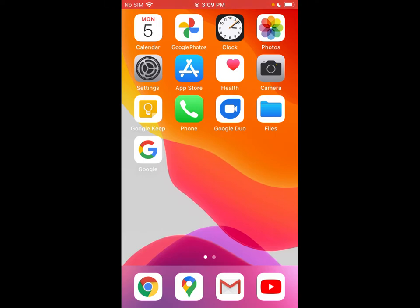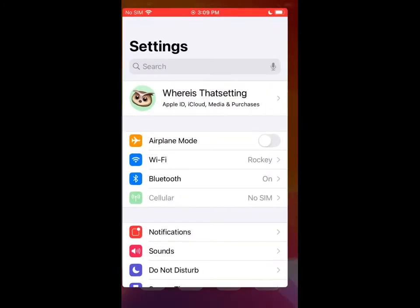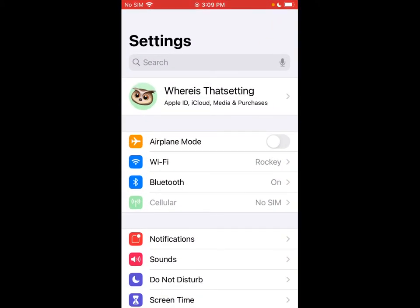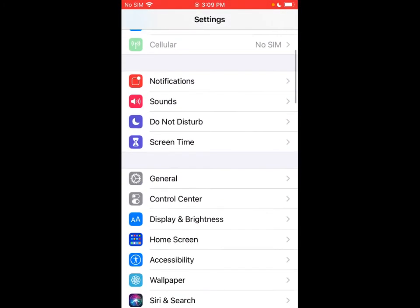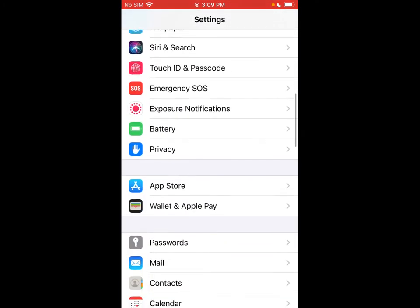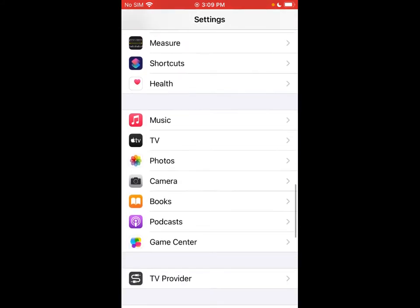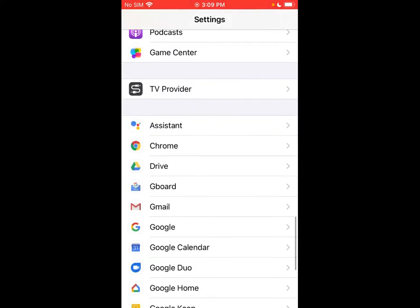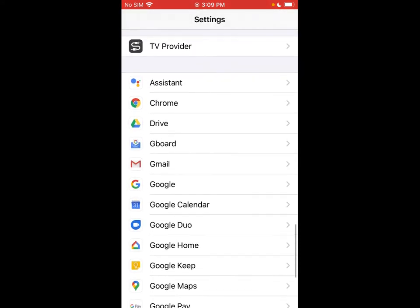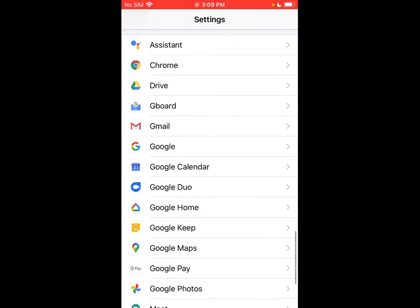So we're going to show you how to change both the default apps for mail and web browsing. To do that, go ahead and jump into your settings and you're going to want to scroll down all the way till you get to your third party apps here.